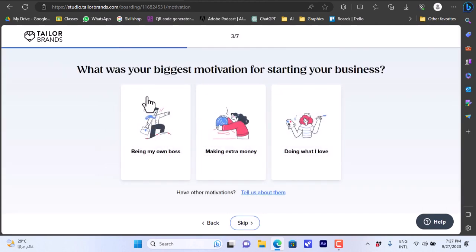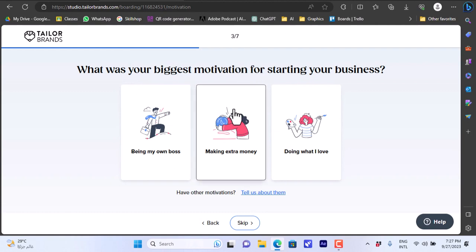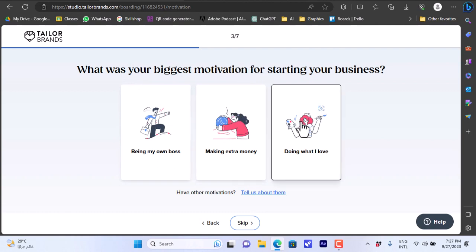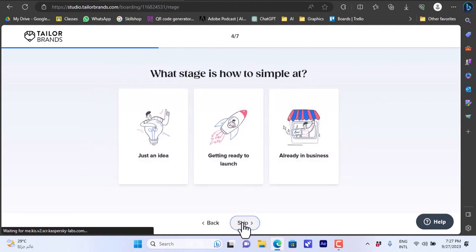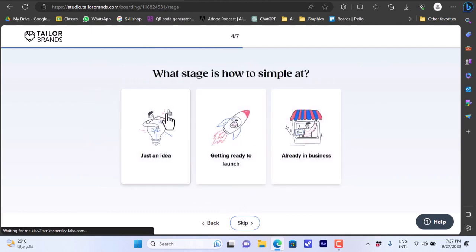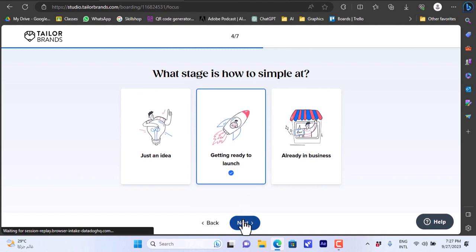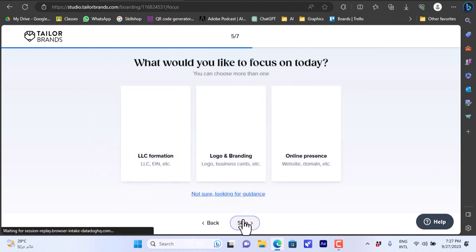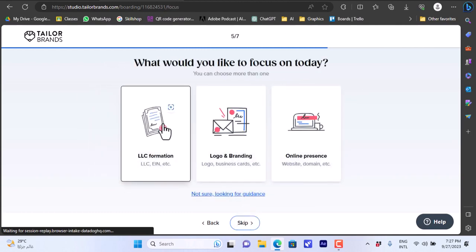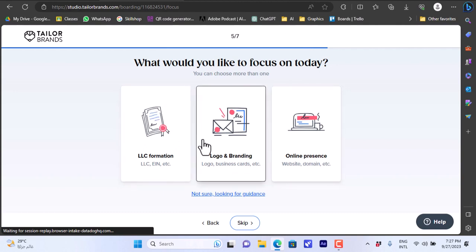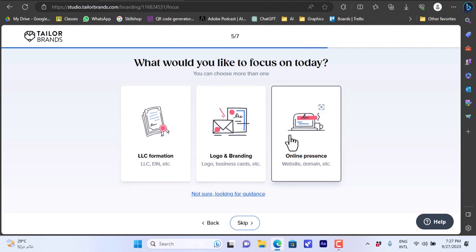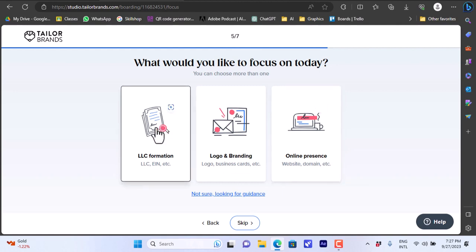What is your biggest motivation for starting? Let's see, doing what I love. Okay next. What stage? Getting ready to launch. Okay next. What would you like to focus on today?